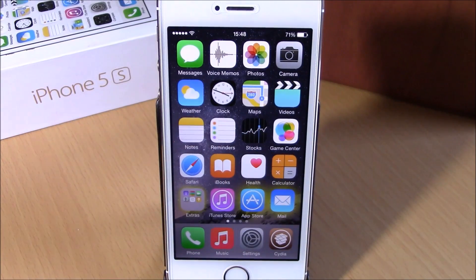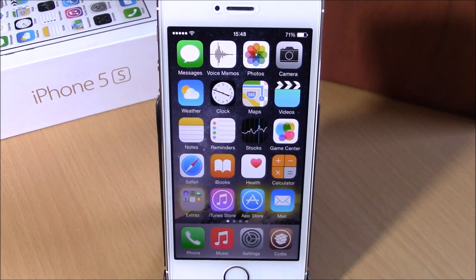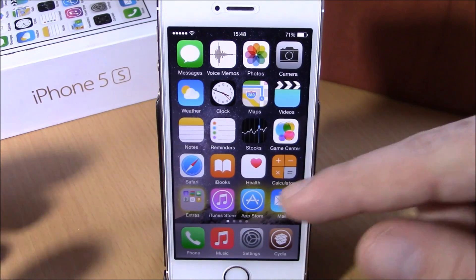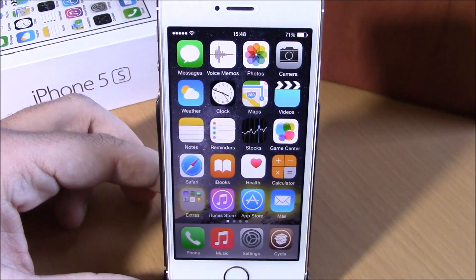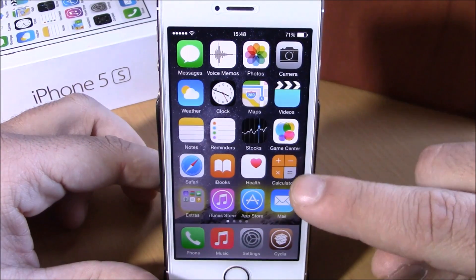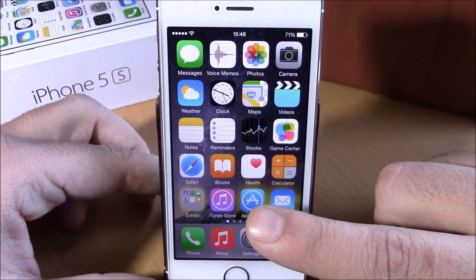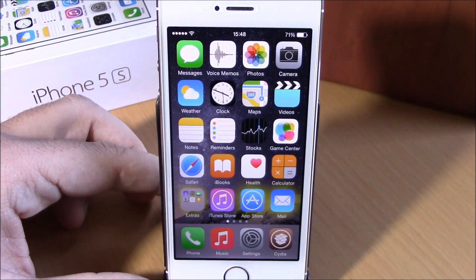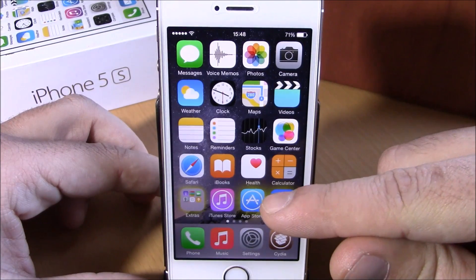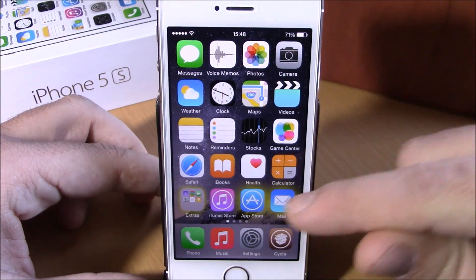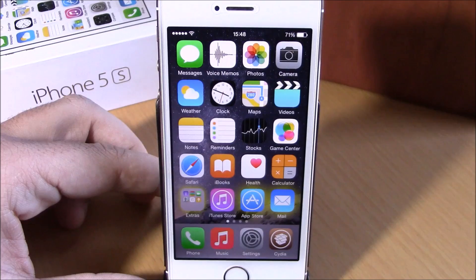What's up guys, this is iReviews. In this video we're going to show you a tweak called Glow Badge. This tweak will replace the app badges with a glow around the icon of that app. You can see right here the Mail app and also the App Store, which have badges — that badge is now replaced with a glow around their icons.